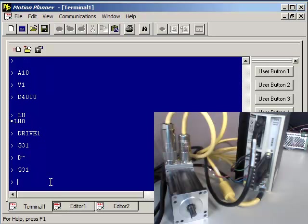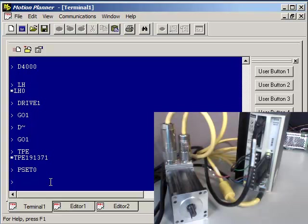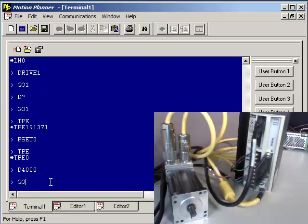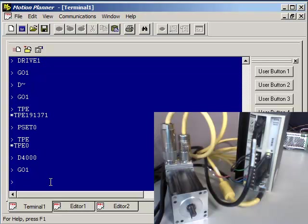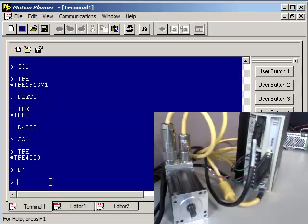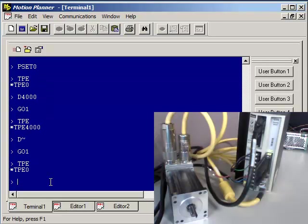If you want to confirm that with a TPE, you can do a P-set 0. So now we are at 0. D4000. Go 1. I'm done moving. My TPE is at 4,000. And then if I do a D-tilde, and then go 1. And TPE, I'm back at 0. So you're good.